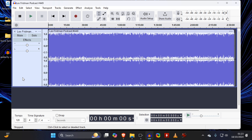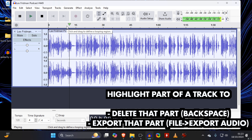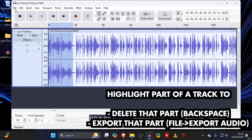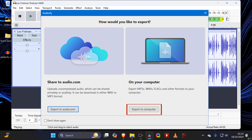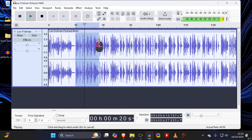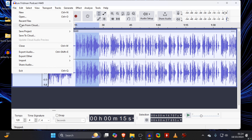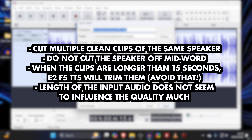Once you open an audio or video file, you can highlight parts of the audio and either delete it by hitting Backspace, or once you have about 10 seconds of one person speaking, export that highlighted portion as an MP3 file set to Current Selection Only. While one 10-second clip is enough, I suggest cutting multiple clips of the same speaker. Make sure that the files you cut are less than 15 seconds, as E2F5 will cut them off after 15 seconds, which can lead to unpredictable results. There's no ideal length — I've gotten great results with files ranging from 6 to 15 seconds.